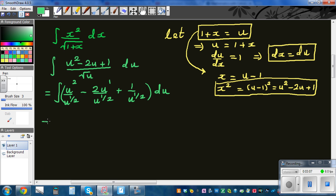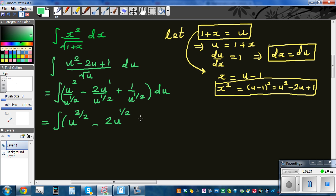Simplifying: u to the power (2 minus 1/2) is u to the three halves, minus 2 times u to the power (1 minus 1/2) which is u to the half, plus u to the power negative half, du.